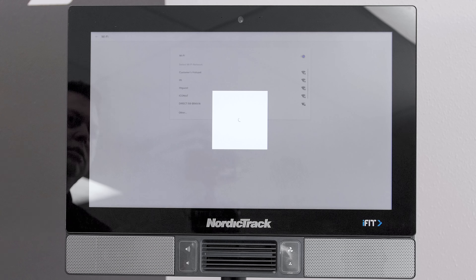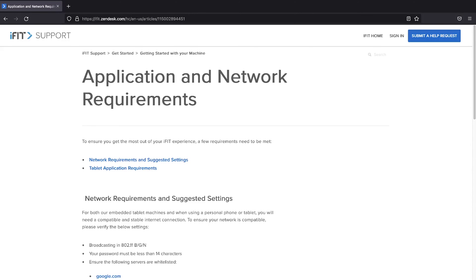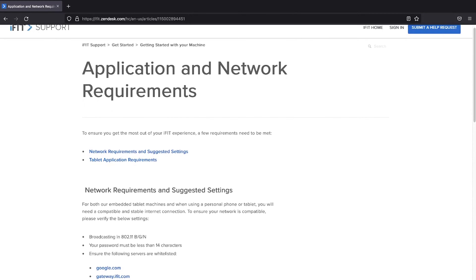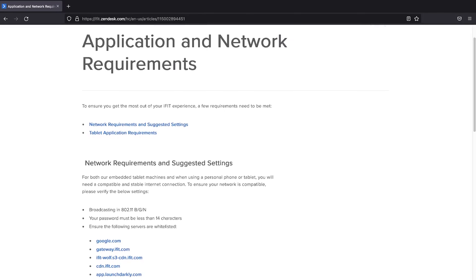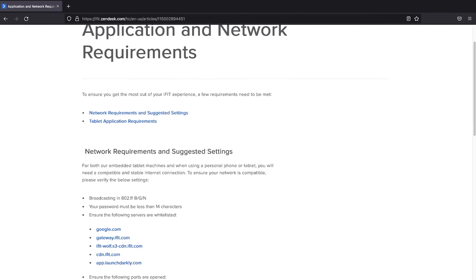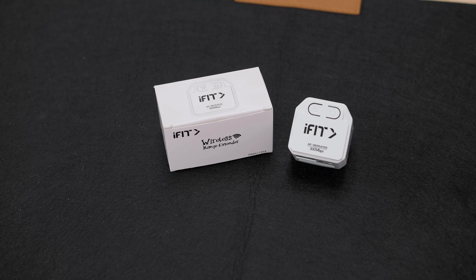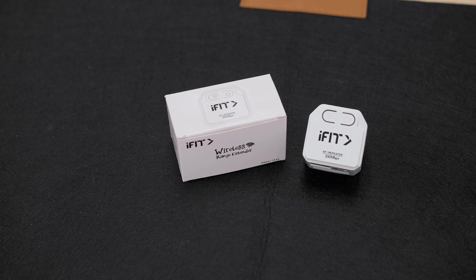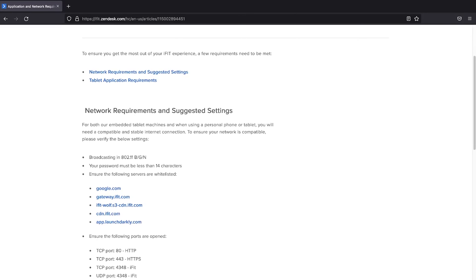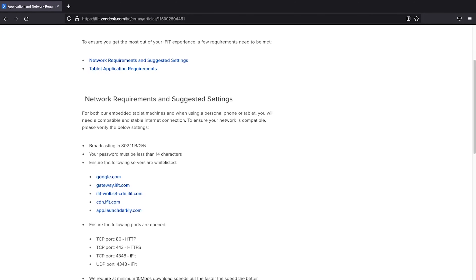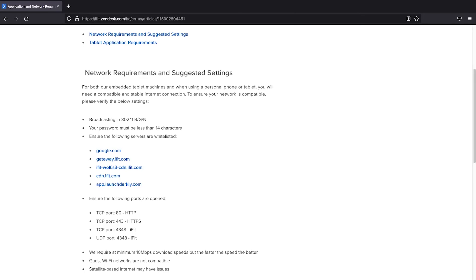More information on how to turn on your hotspot can be found in the supplied links. For optimal connection, there are a few requirements to keep in mind. Your router should be no greater than 20 feet from your machine. If the distance is currently greater than 20 feet and you are experiencing any buffering or lagging throughout your iFIT experience, we recommend that you bring the items closer together. If that is not possible, we recommend obtaining a Wi-Fi extender in the area closest to your machine. Additionally, our equipment network requirements may differ from the network settings that you have for your home network. To verify that your home network meets these requirements, we recommend that you go over this information with your internet service provider. The link to the network requirements can also be found in the supplied links.